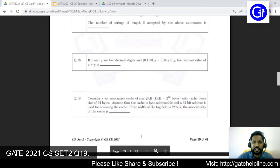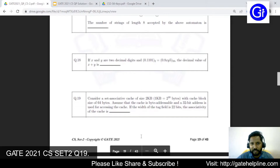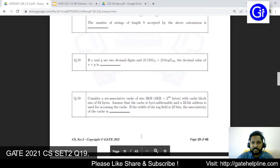This kind of question you might have seen many times in practice sets and in previous year question papers as well. We will see the explanation of this question in this video, so let's start the explanation.